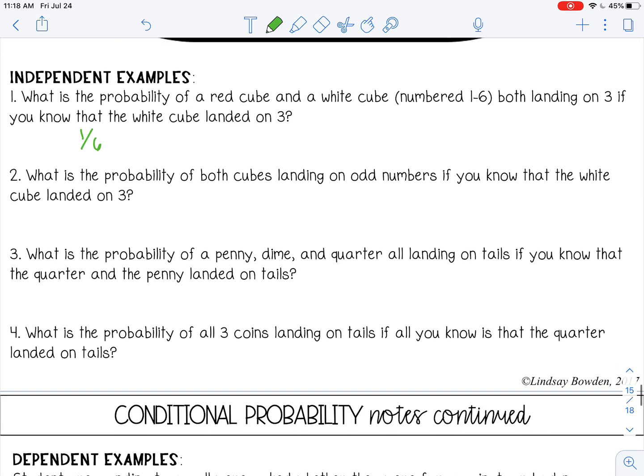Number 2: What is the probability of both cubes landing on odd numbers if you know that the white cube landed on a 3? Again, it doesn't matter that the white cube landed on a 3 — that's not going to affect the red cube. So let's think about the odd numbers on a red cube.